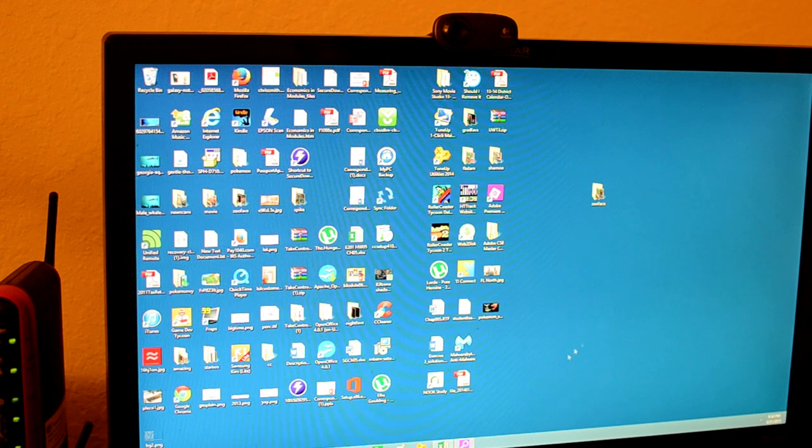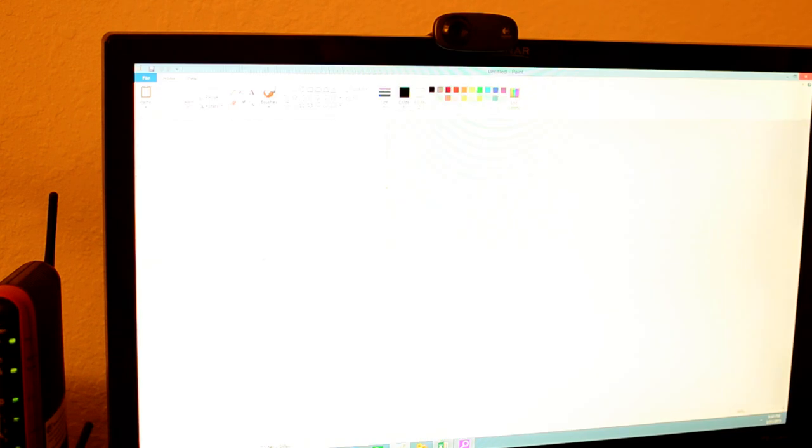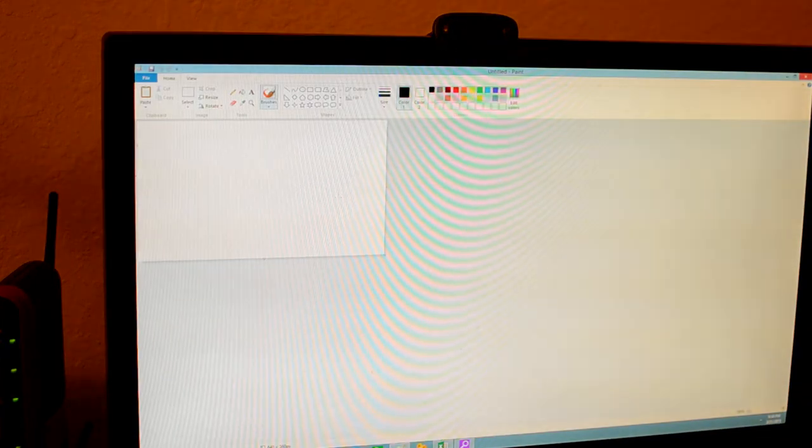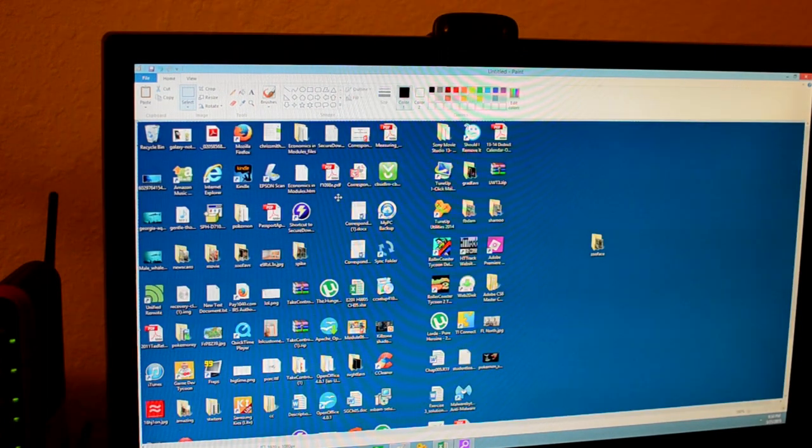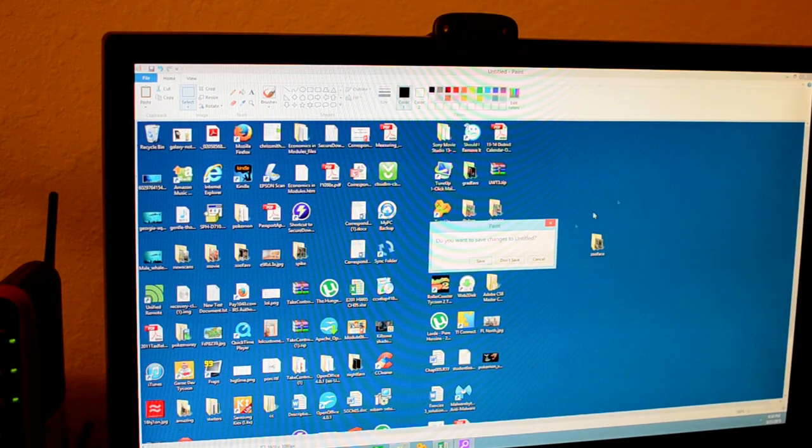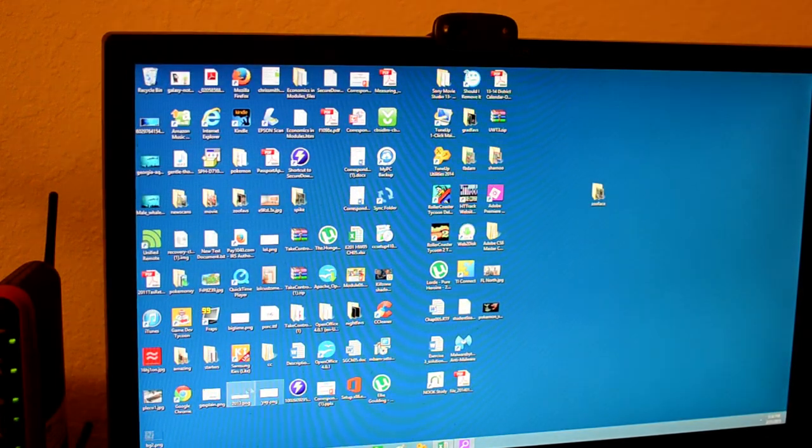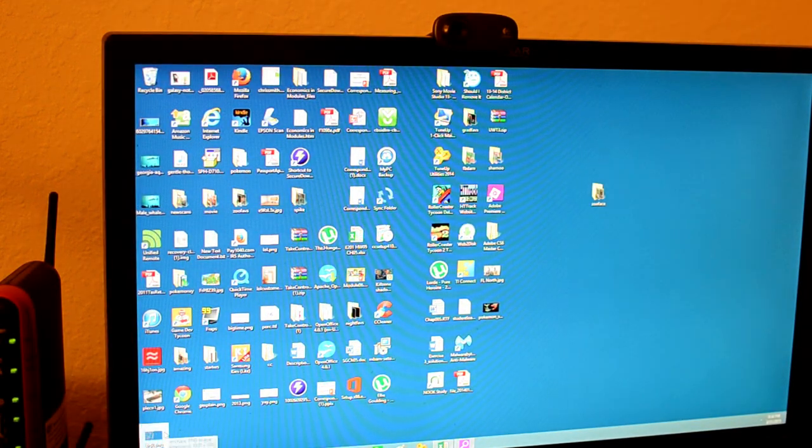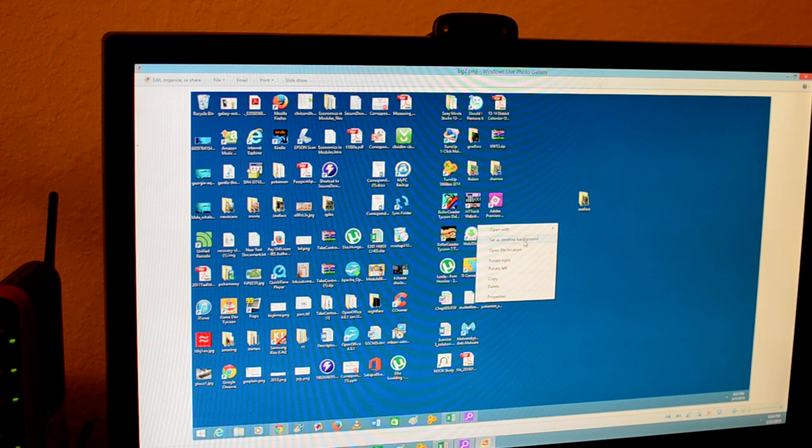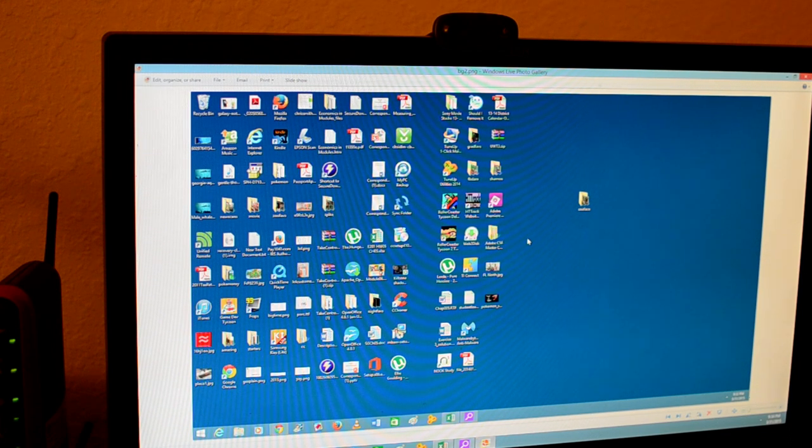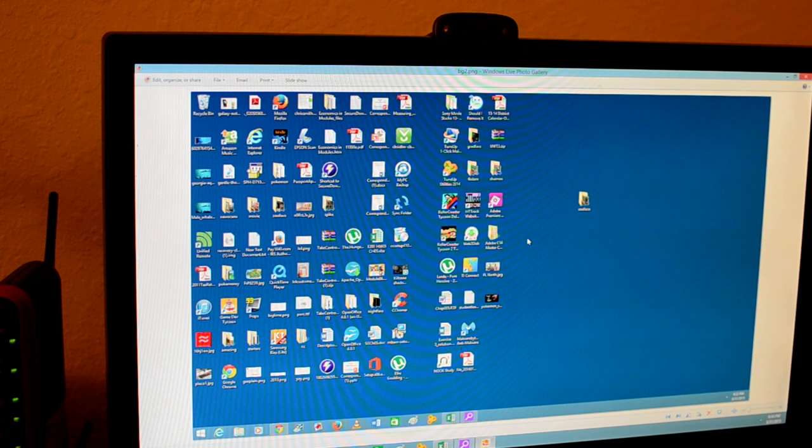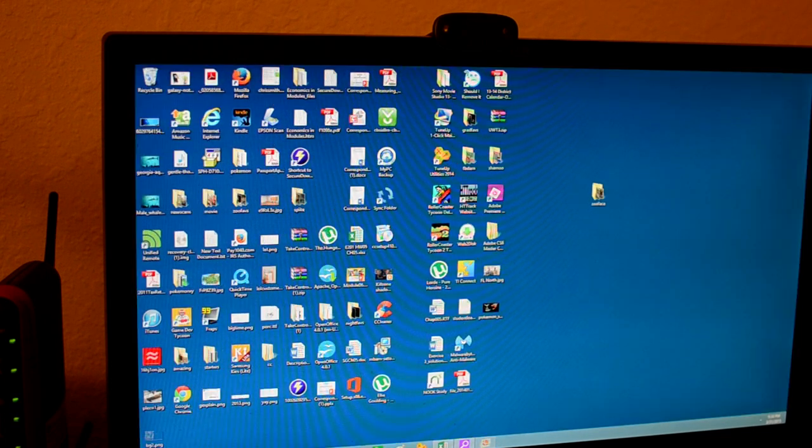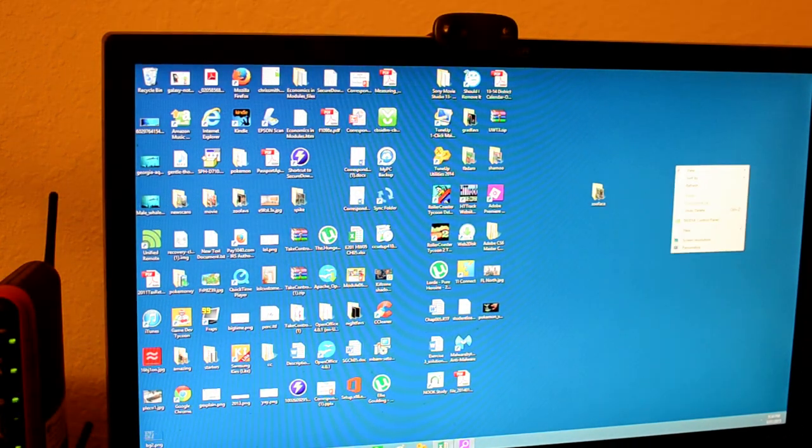Then you want to open up paint and paste it and then just save it. I've already done this so once you save it just open it up and set it as the desktop background. What this did was save everything that's on the person's desktop as their background.